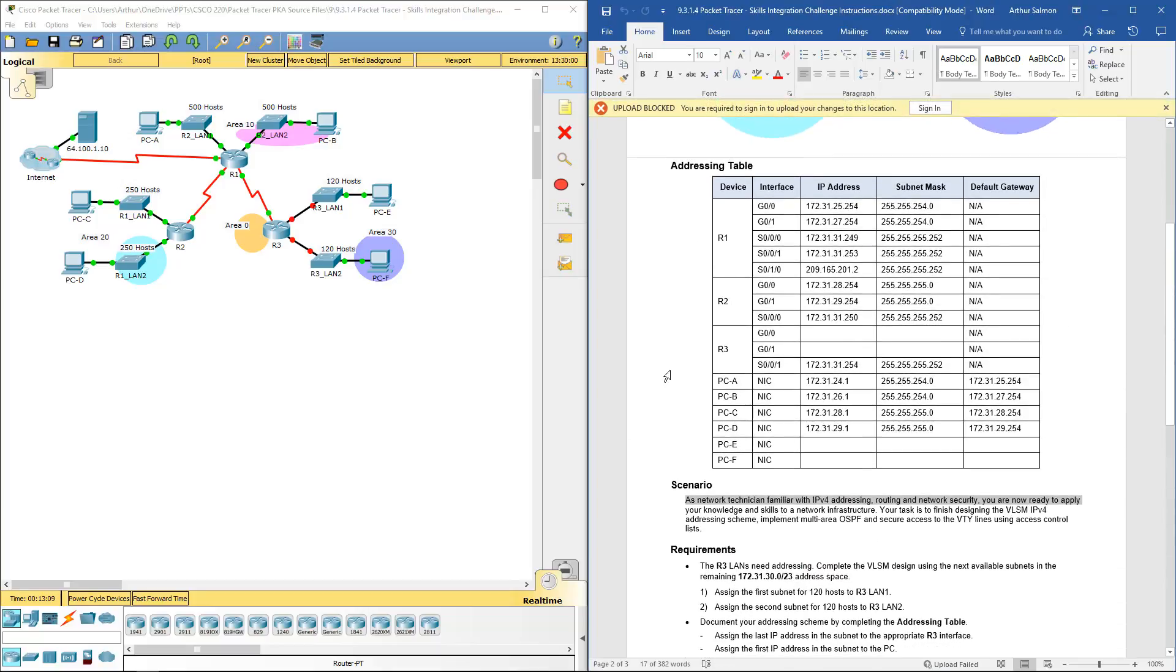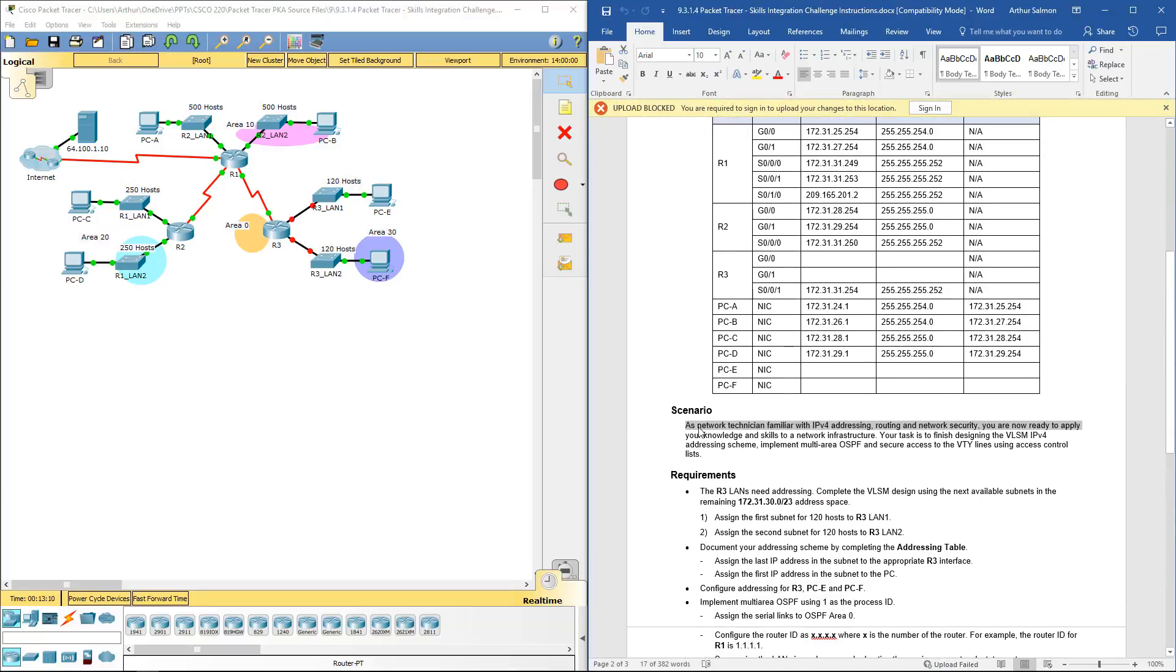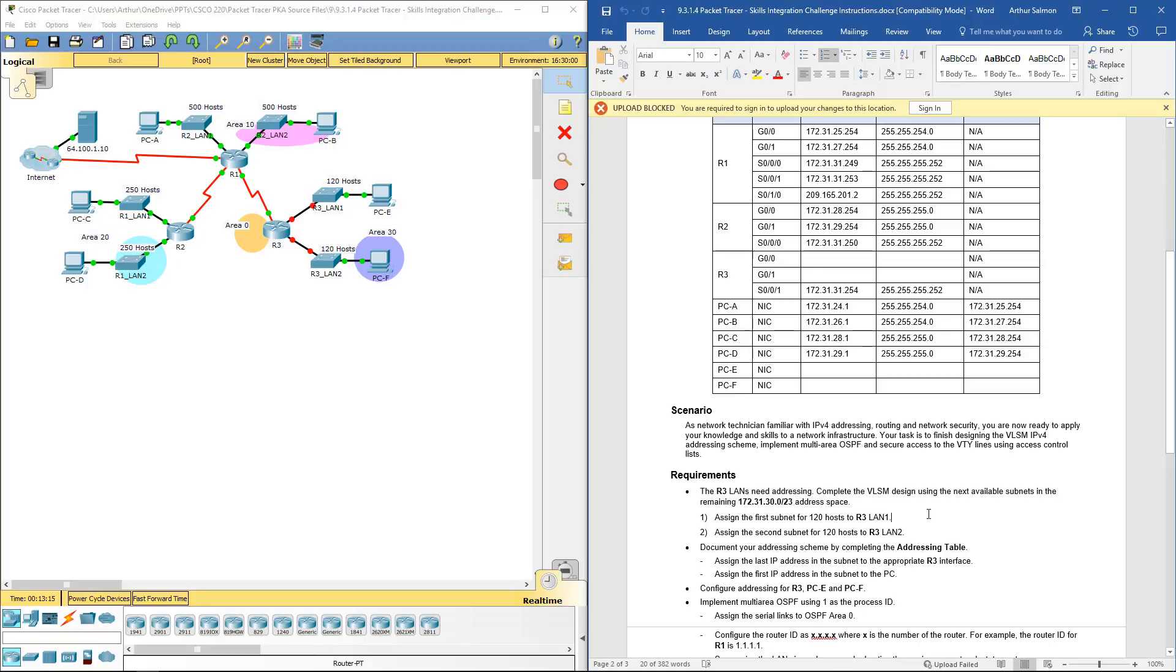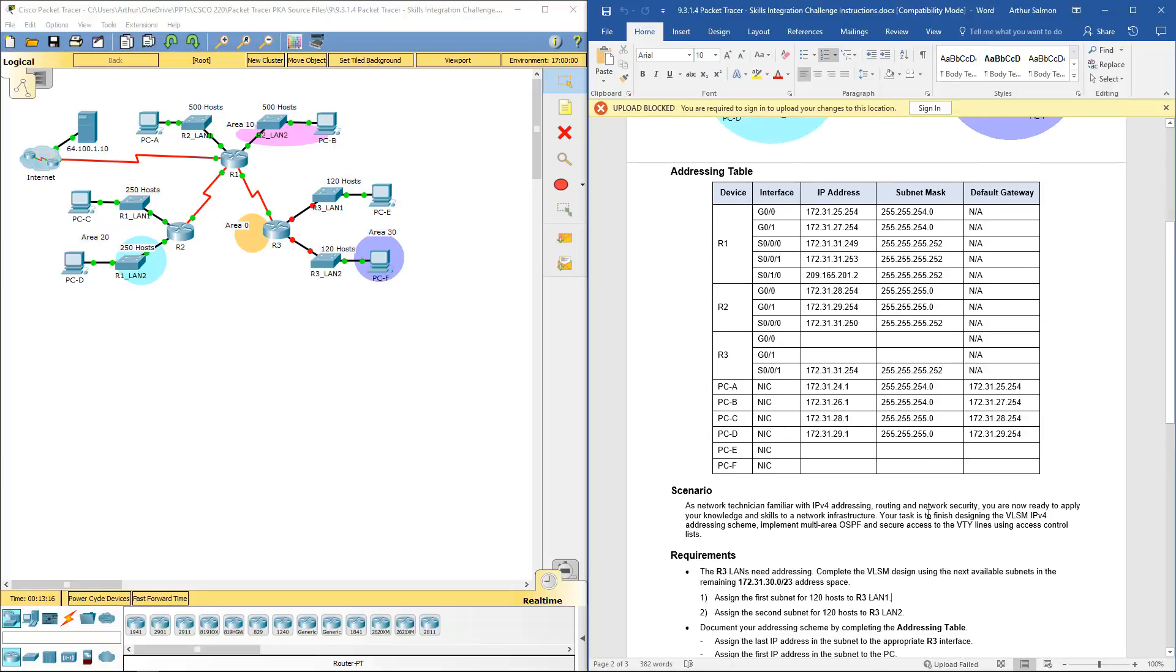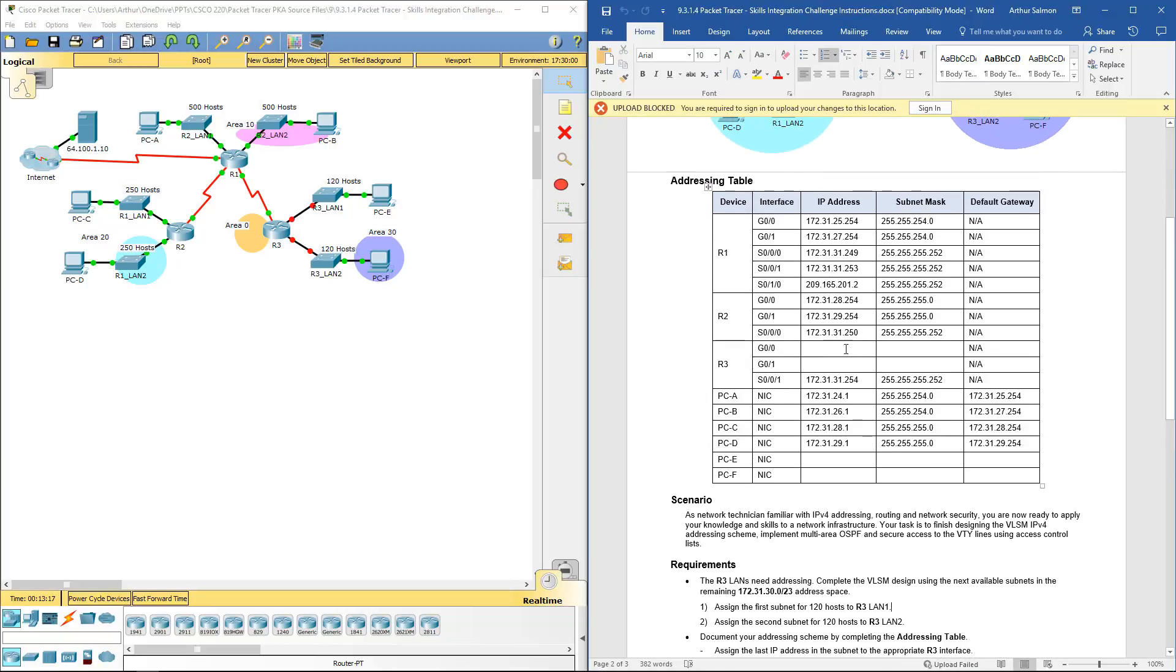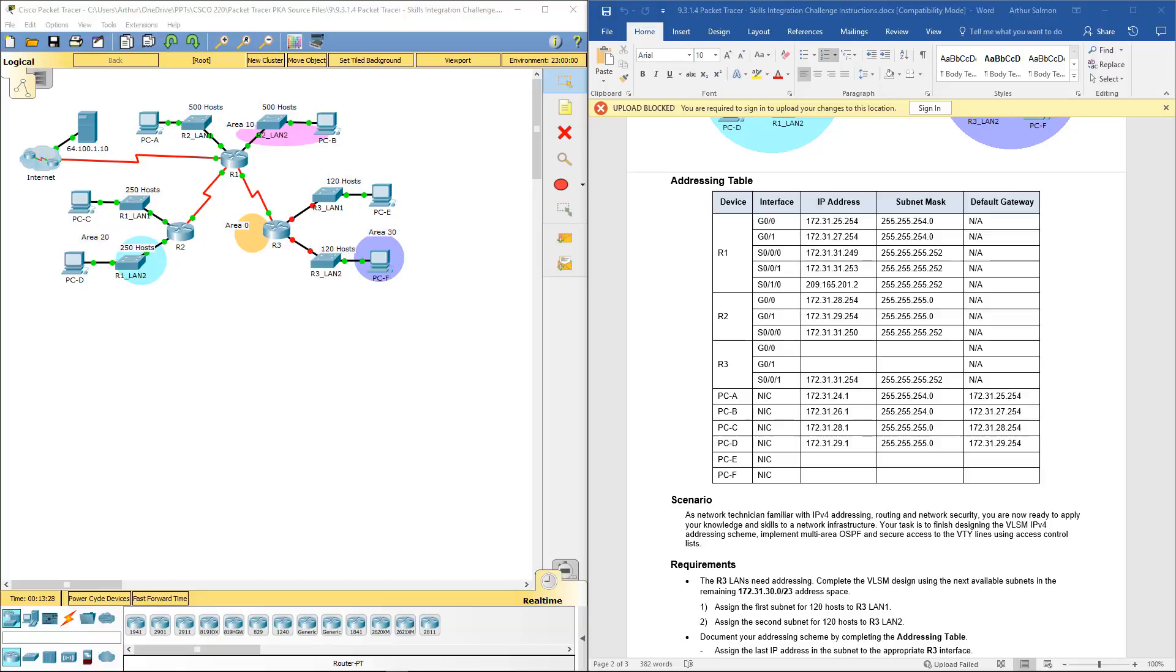One of the first things that tells us to do under the requirements is we need to complete the VLSM design chart because we're missing some addresses. With that said, I'm assuming that at this point you've already can do your subnetting, so I'm not going to spend the time going through that portion.